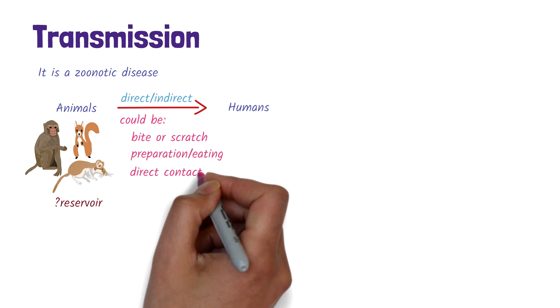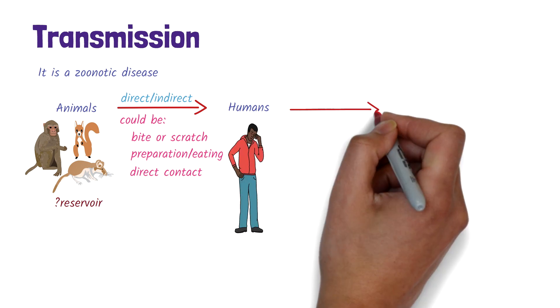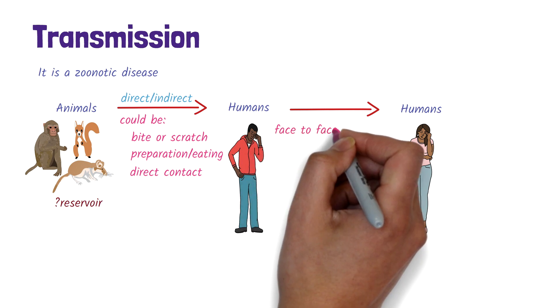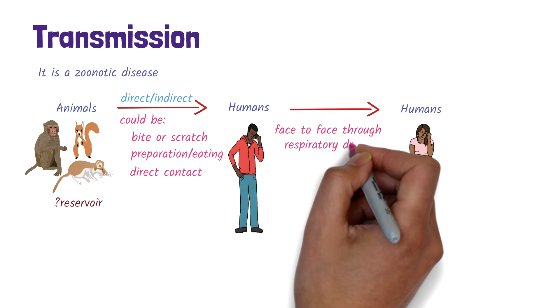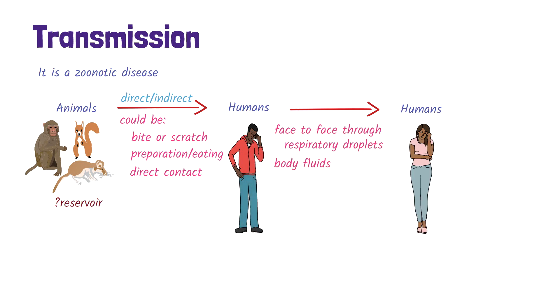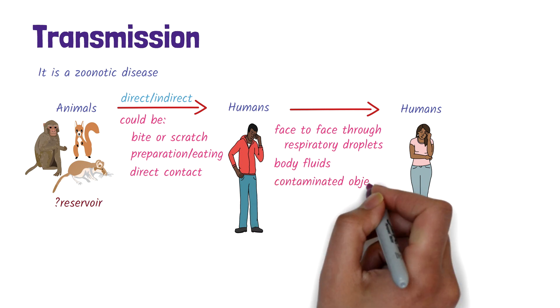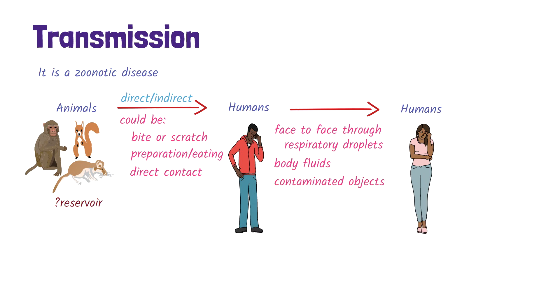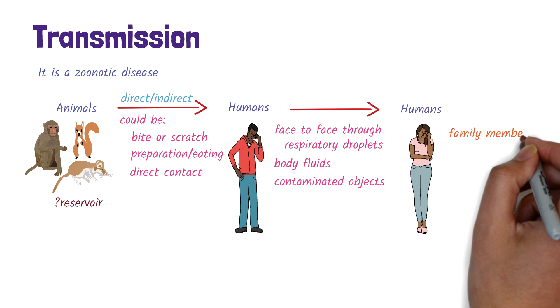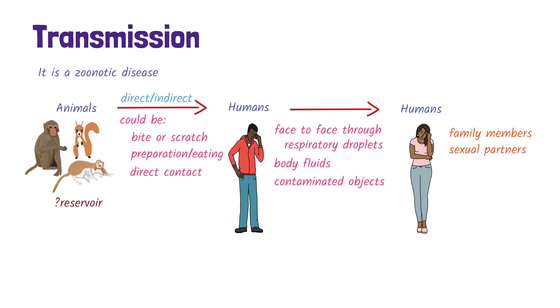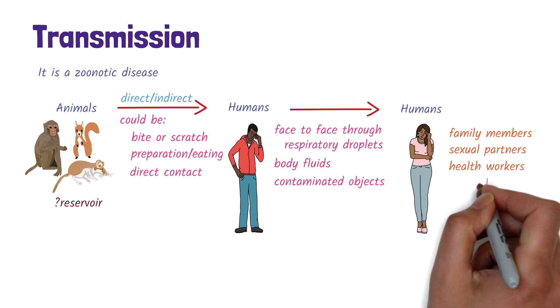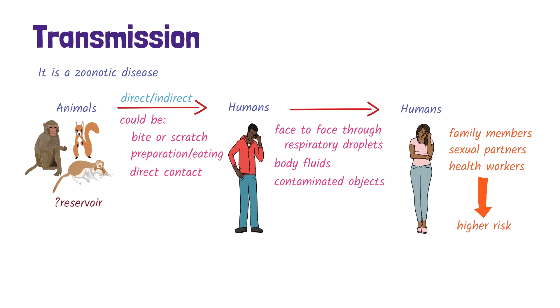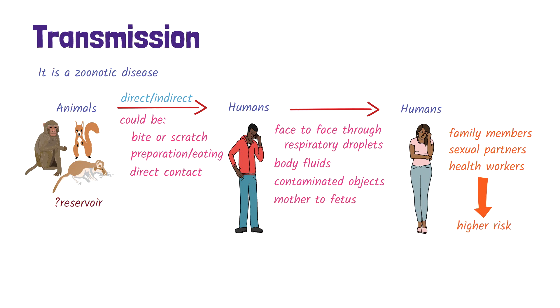It can be transmitted from person to person through face-to-face contact through respiratory droplets, contact with body fluids of an infected person such as from skin lesions, or from objects contaminated with the virus such as bedding. Family members, sexual partners or anyone with close physical contact, and health workers are at a higher risk. The virus can also be passed from mother to fetus through the placenta.